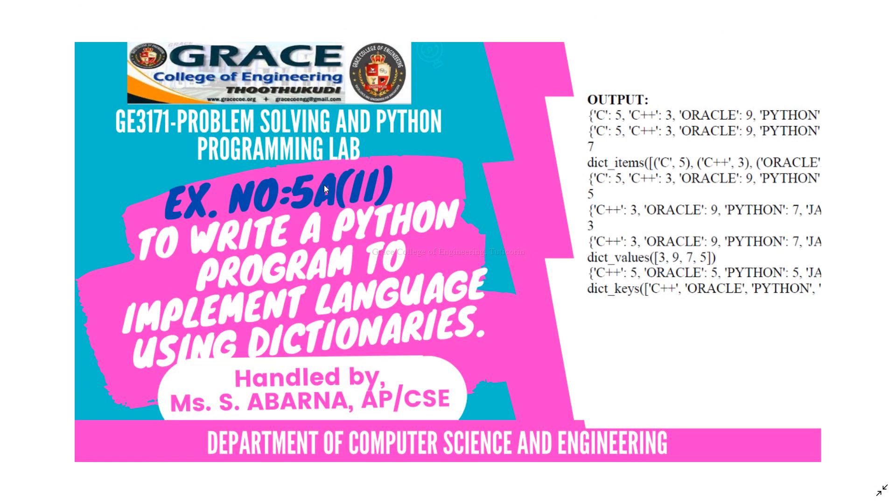Exercise number 5A, 2nd Subdivision. To write a Python program to implement language using dictionaries.